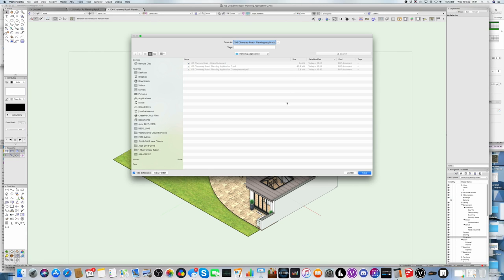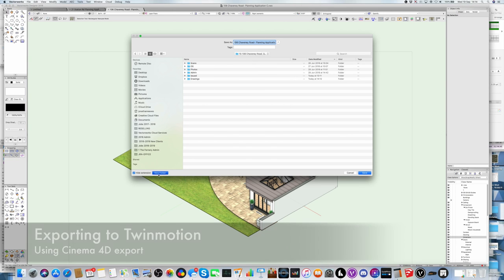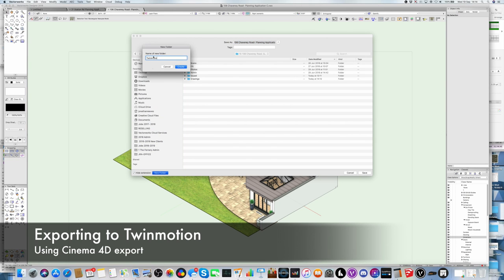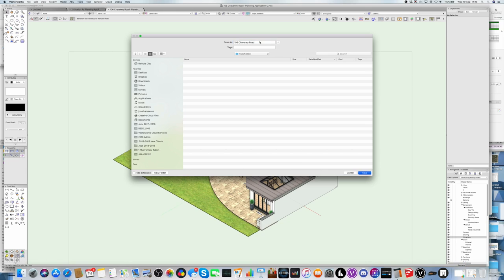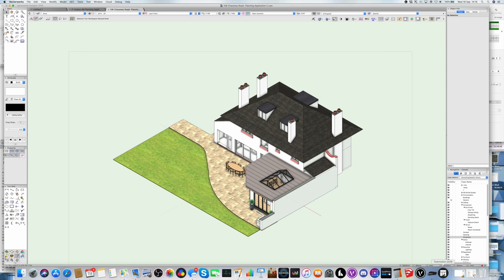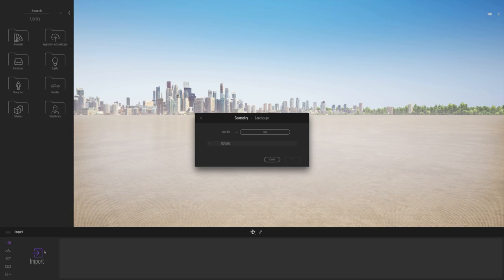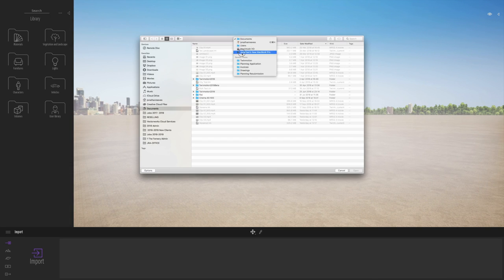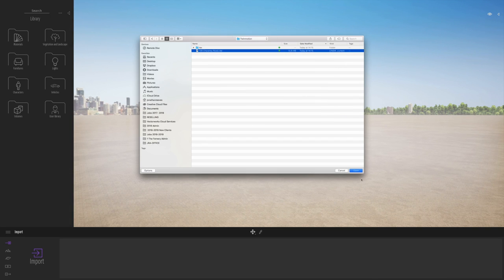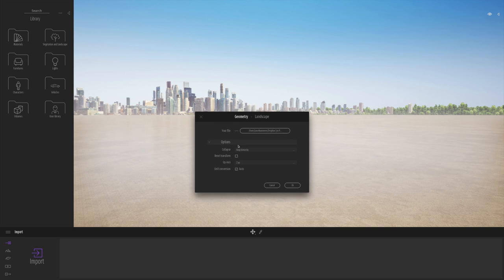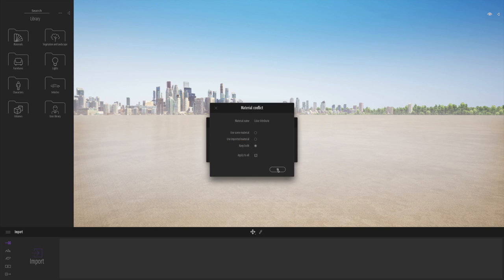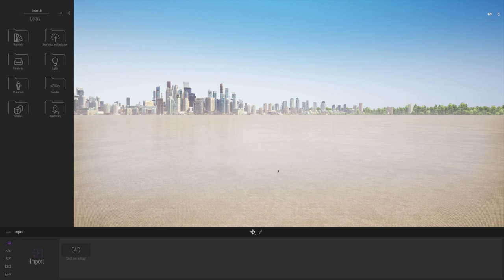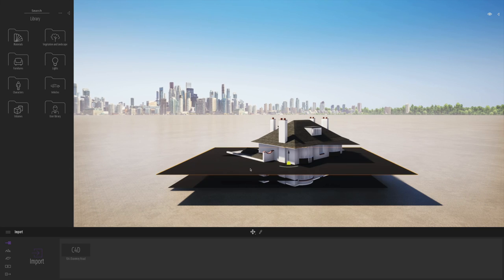So at this point I'm exporting the model to Twinmotion. Now the format I normally choose is Cinema 4D.